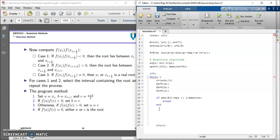So it is as simple as using the if statement. If FA times FC less than 0, B equals to C.